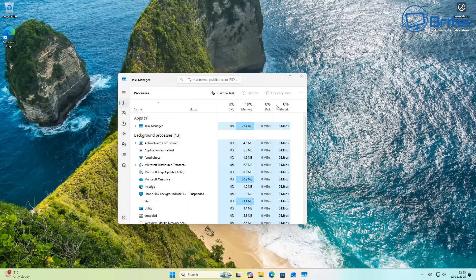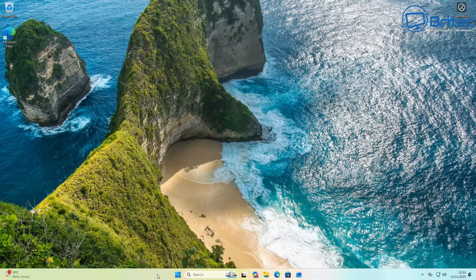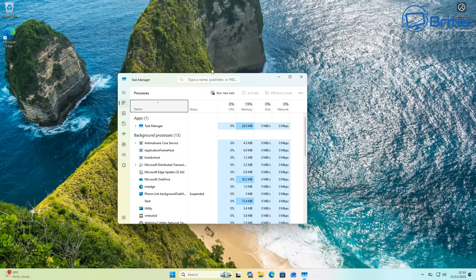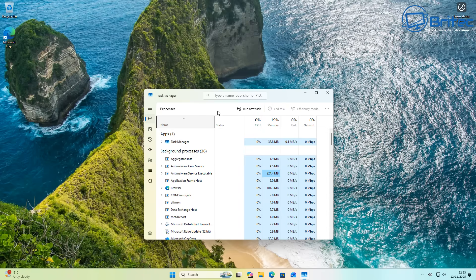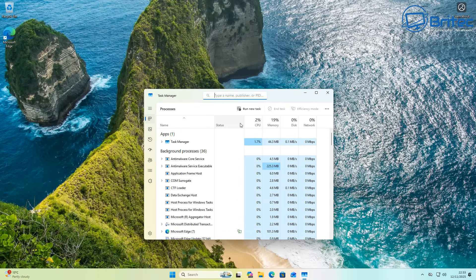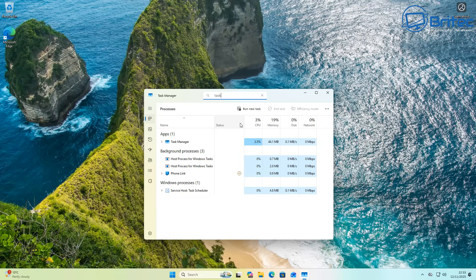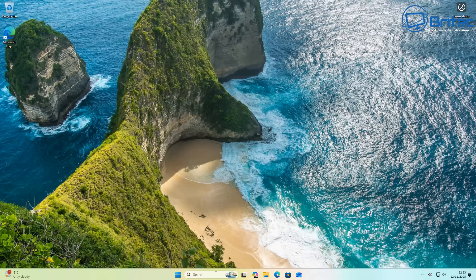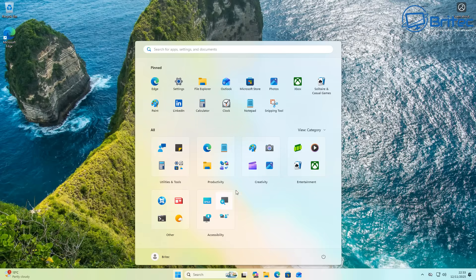Now also I just wanted to show you here for the task manager for the issue that people had that has now been resolved. If you look inside here and I type task, I've opened it up a few times here. That now means that you're not having duplicate processes in the background, so that was in the updates for November as well, for Patch Tuesday's updates for November.